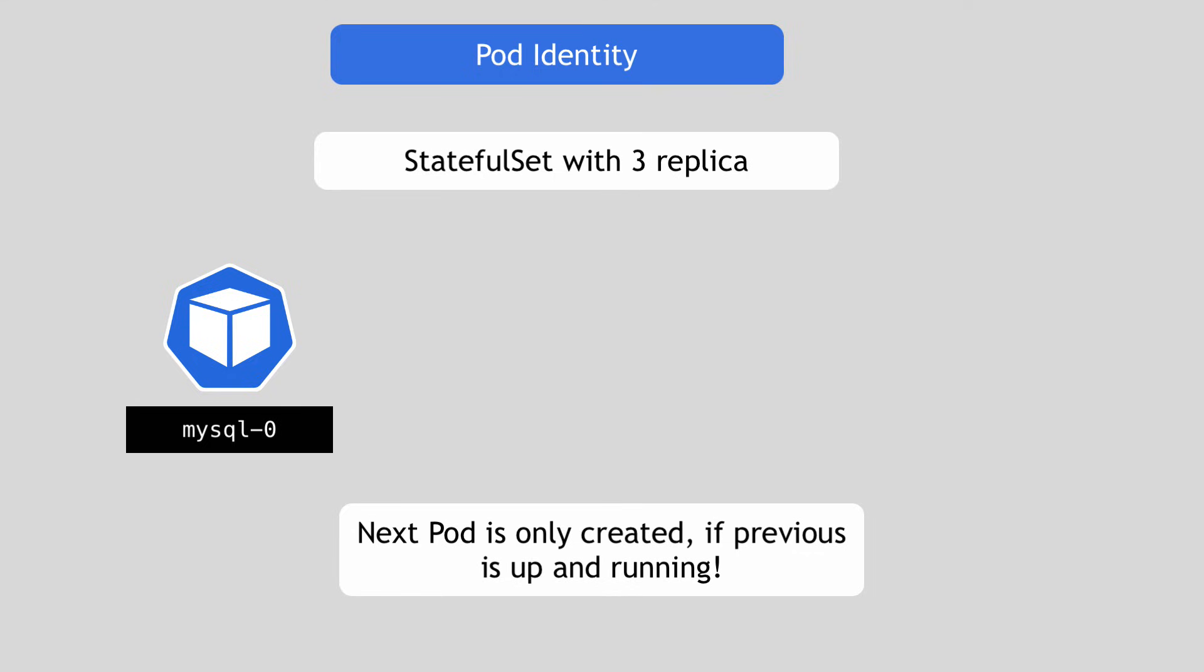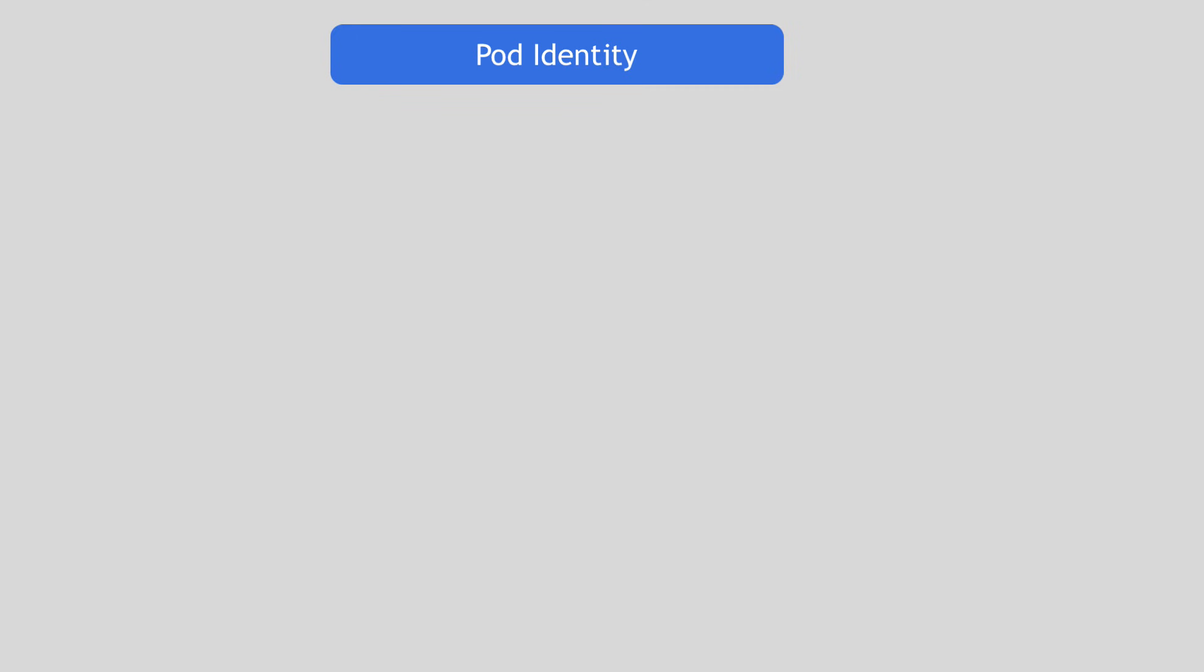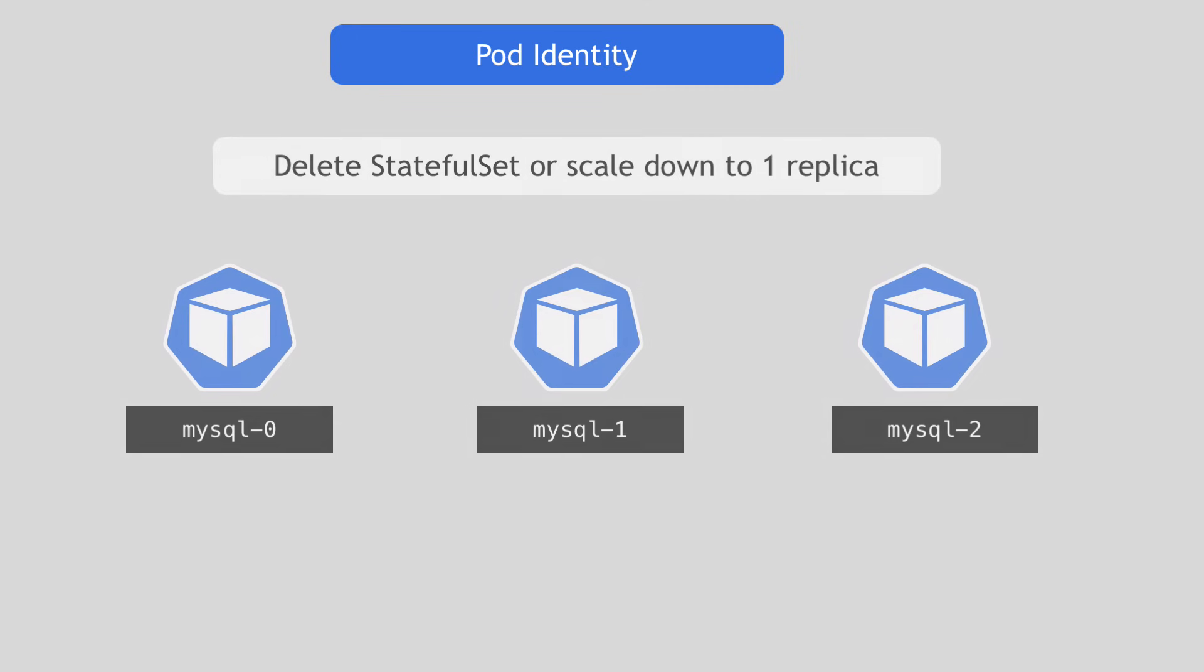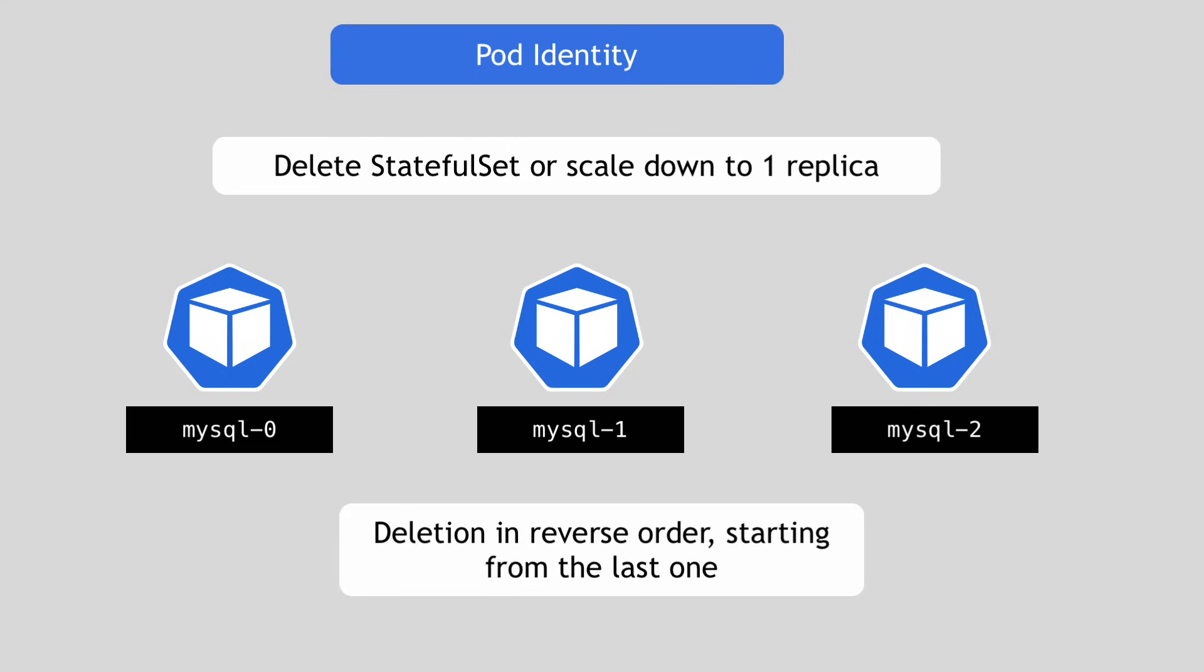If first pod creation, for example, failed or if it was pending, the next one won't get created at all. It would just wait. The same order is held for deletion, but in reverse order. So, for example, if you deleted the StatefulSet or if you scaled it down to one, for example, from three, the deletion will start from the last pod.